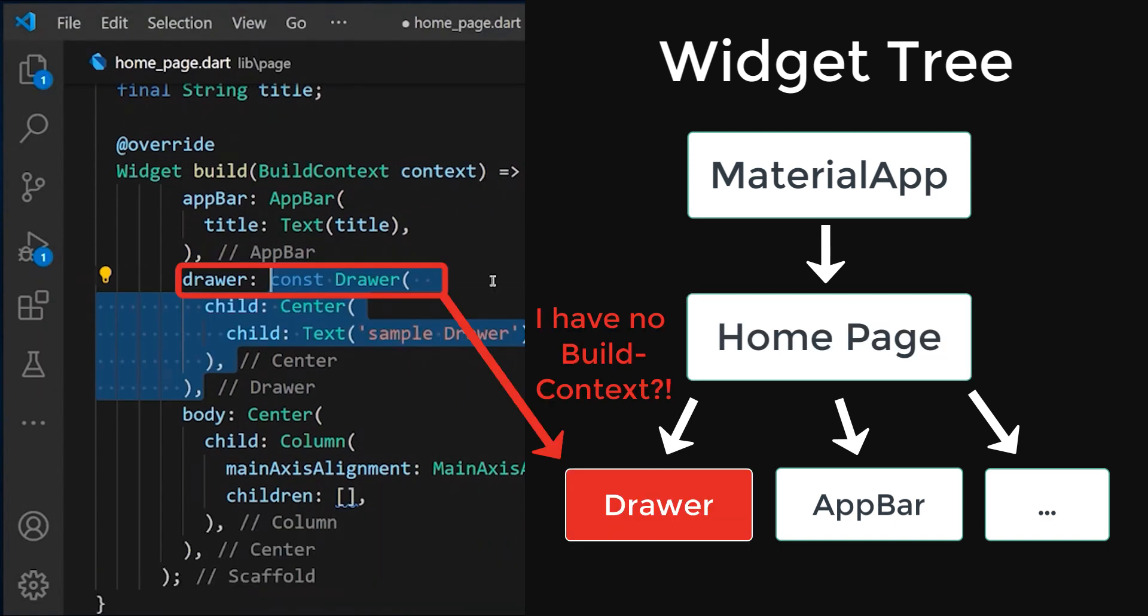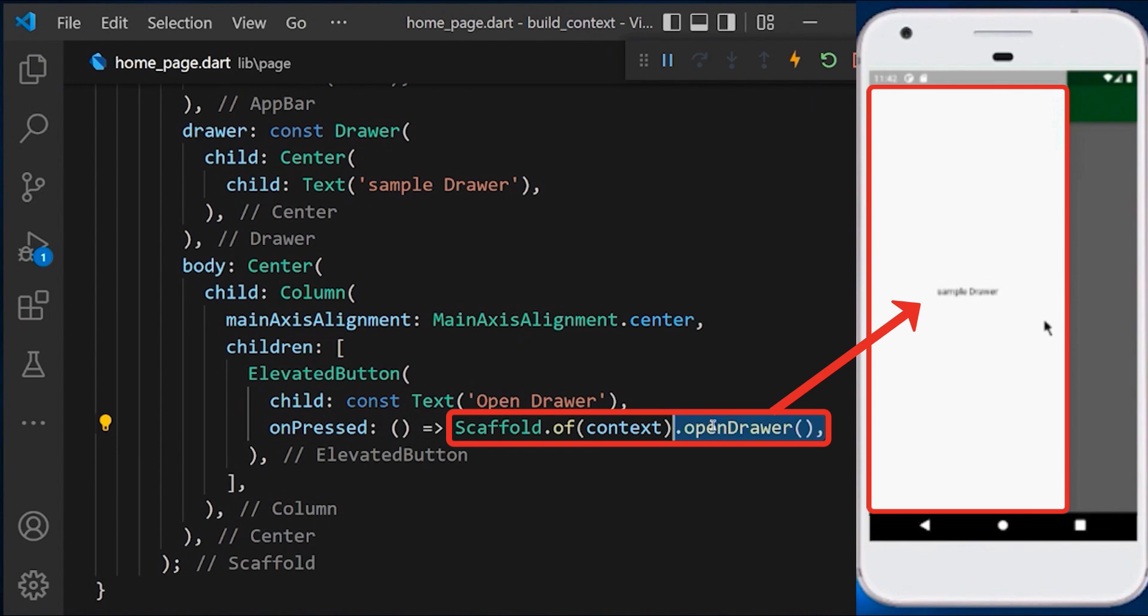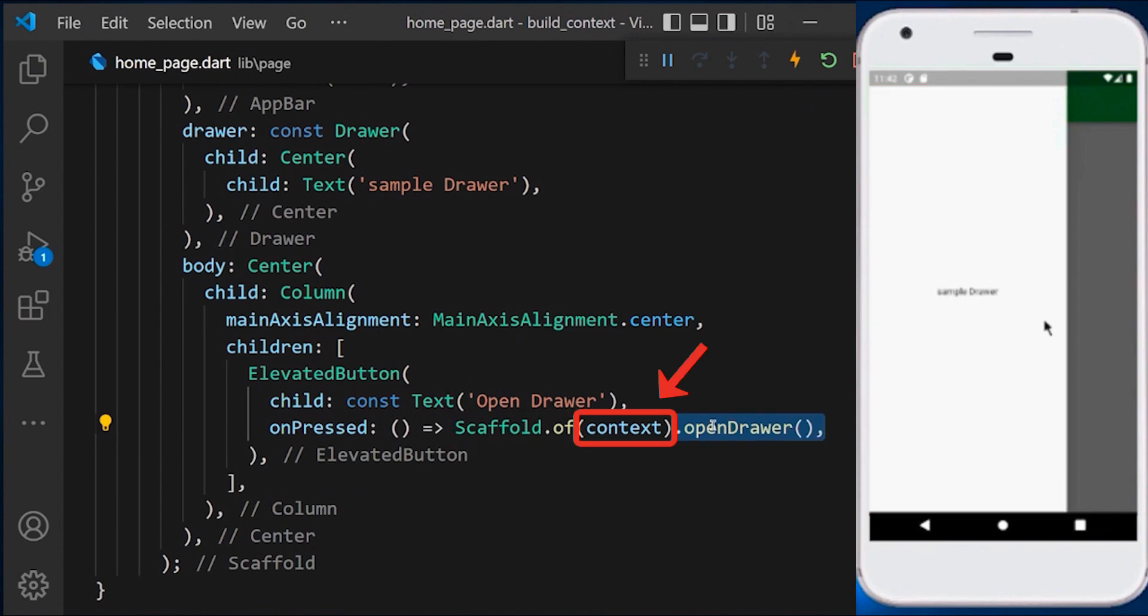For example, here we have a simple drawer that we want to open by clicking on a button. First, we'll create our button on the screen, which can open the drawer with the help of the scaffold.of method, which takes context as an argument.